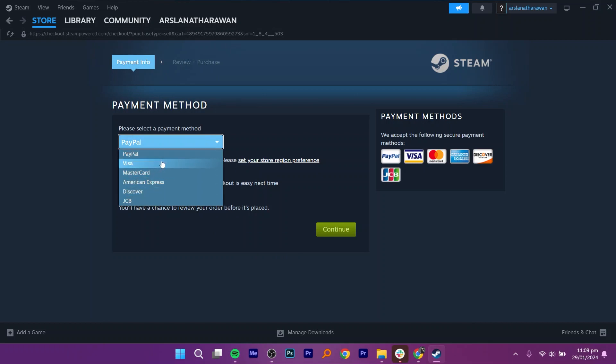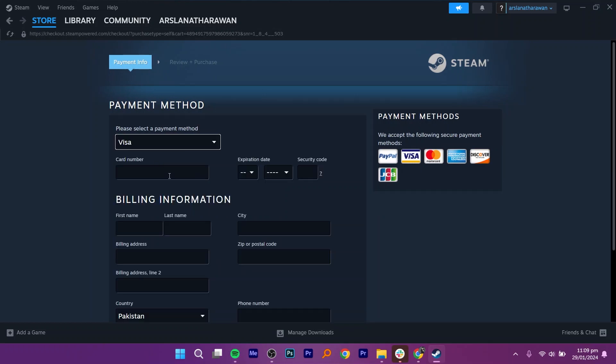Select the payment method as Visa. Add the details of your debit card and complete the purchase process.